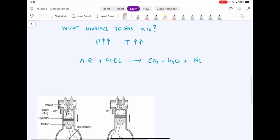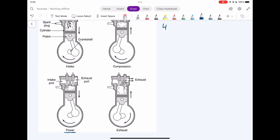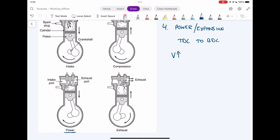Step four is the third stroke of the cycle, often called the power stroke or expansion stroke. It occurs as a result of combustion and is when the piston moves from top dead center to bottom dead center. As volume increases, pressure and temperature go down. The main reason for this stroke is to produce work — the extremely high pressure and temperature are converted to mechanical energy by pushing the piston down. This is the most important stroke of the four; the other three exist to prepare for it.